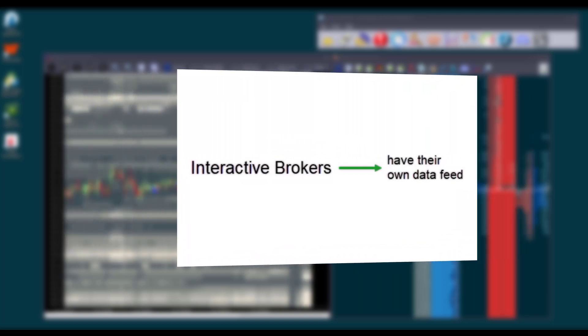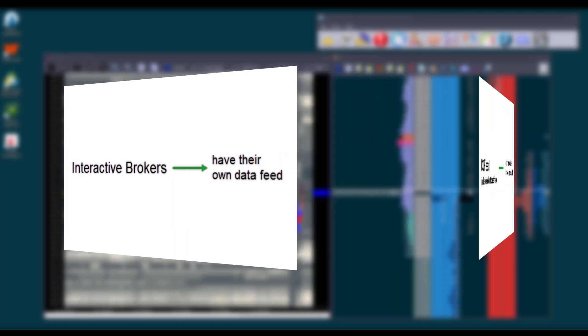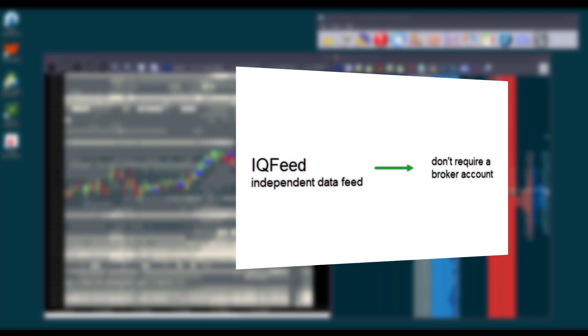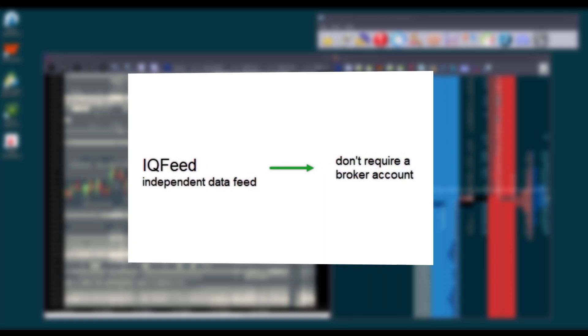Others, like Interactive Brokers, add their own data feed. So in this case, your choices are limited, but more on that later. Then you have independent data feeds, such as IQFeed. This subscription-based service provides market data without the need for a broker account. This is a good option for traders who want a backup data feed or specific data that other feeds don't have.